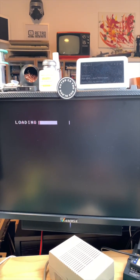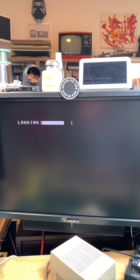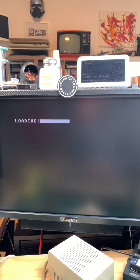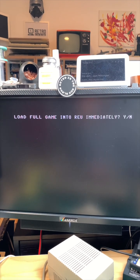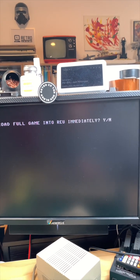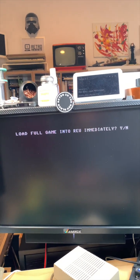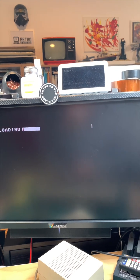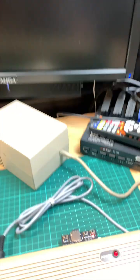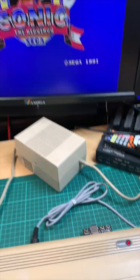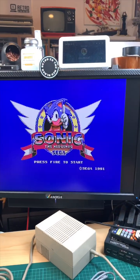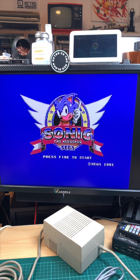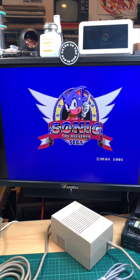And this is a d81 image, not a d64, so an image for the 1581. Read immediately yes, because we have the Kung Fu Flash 2 in here which now can do an REU and there we are.